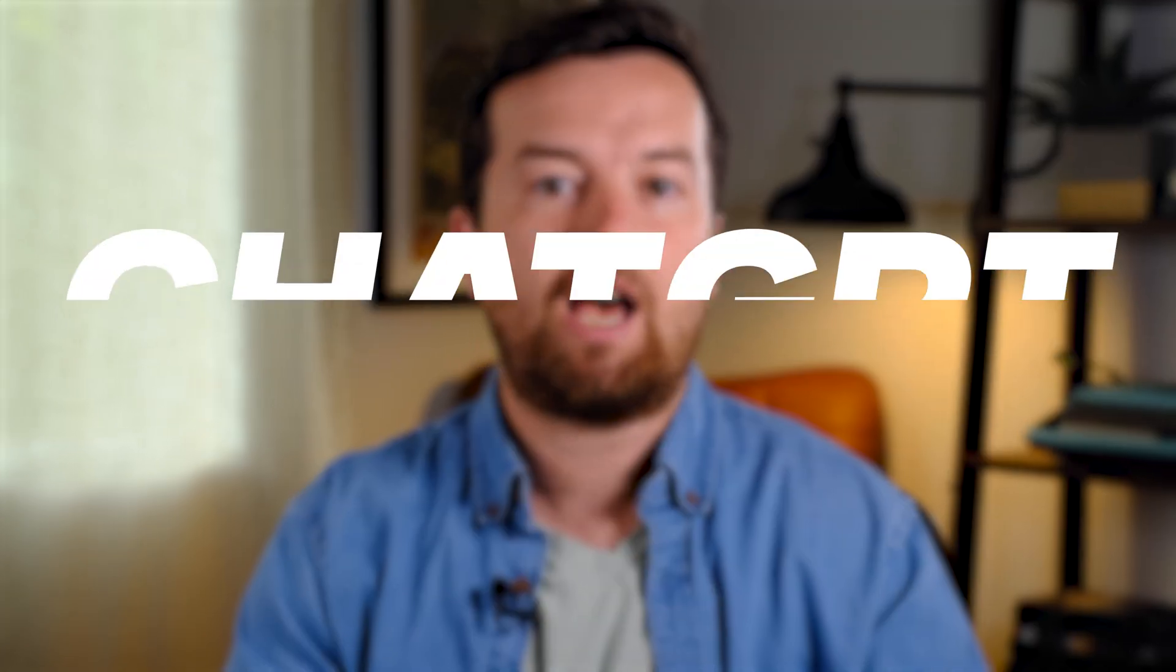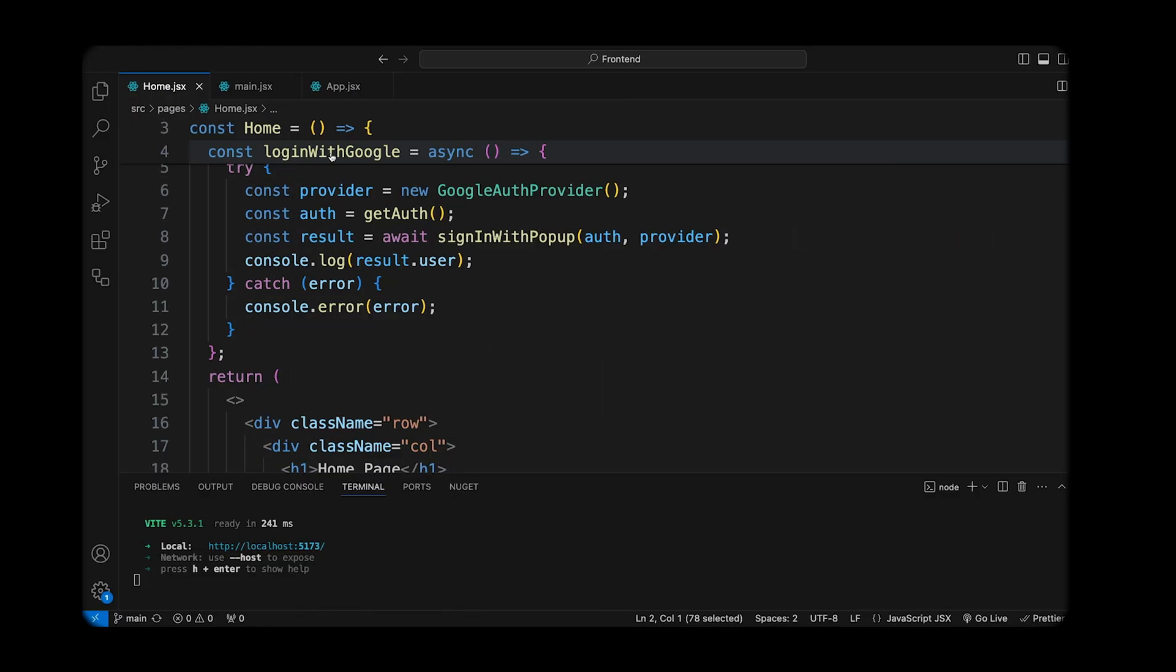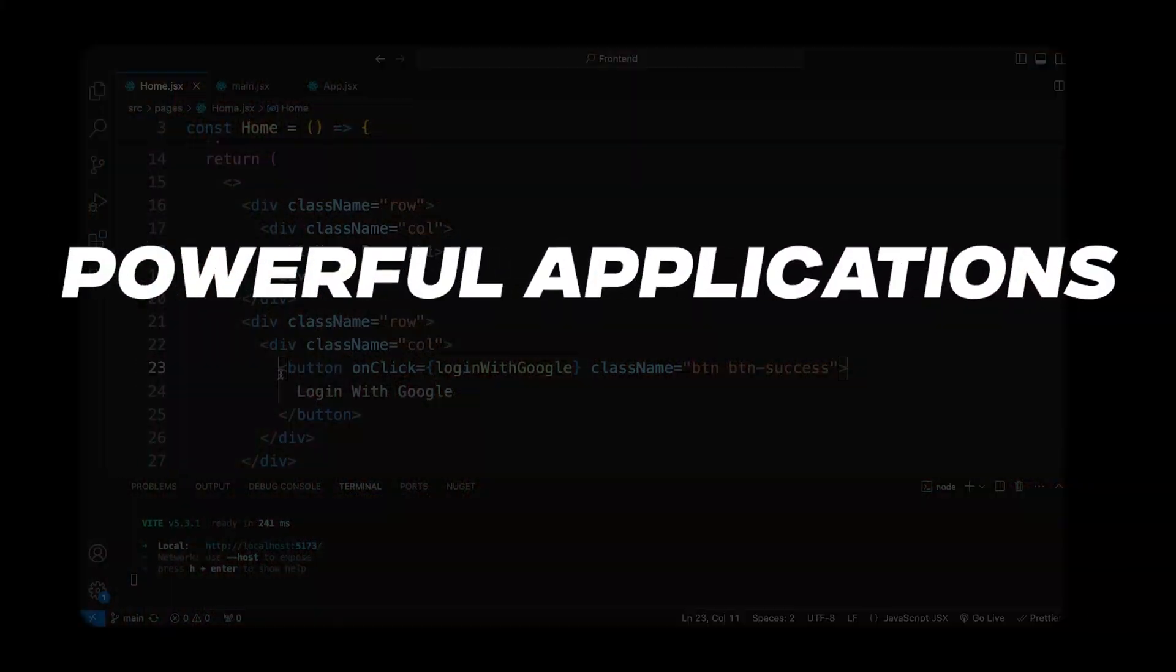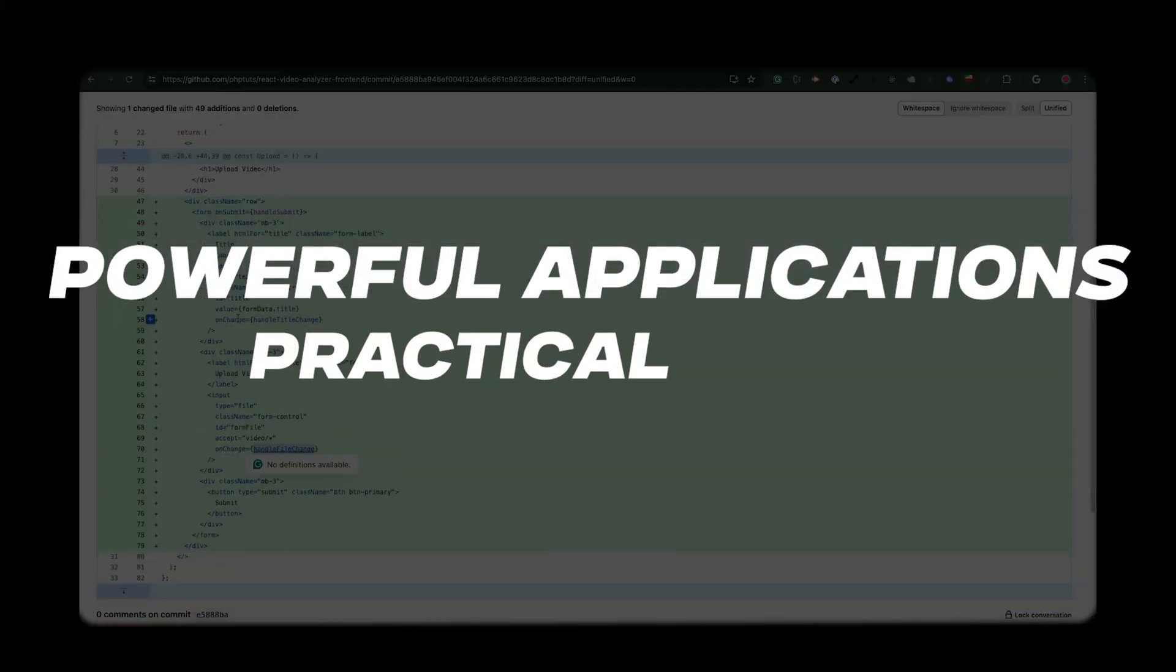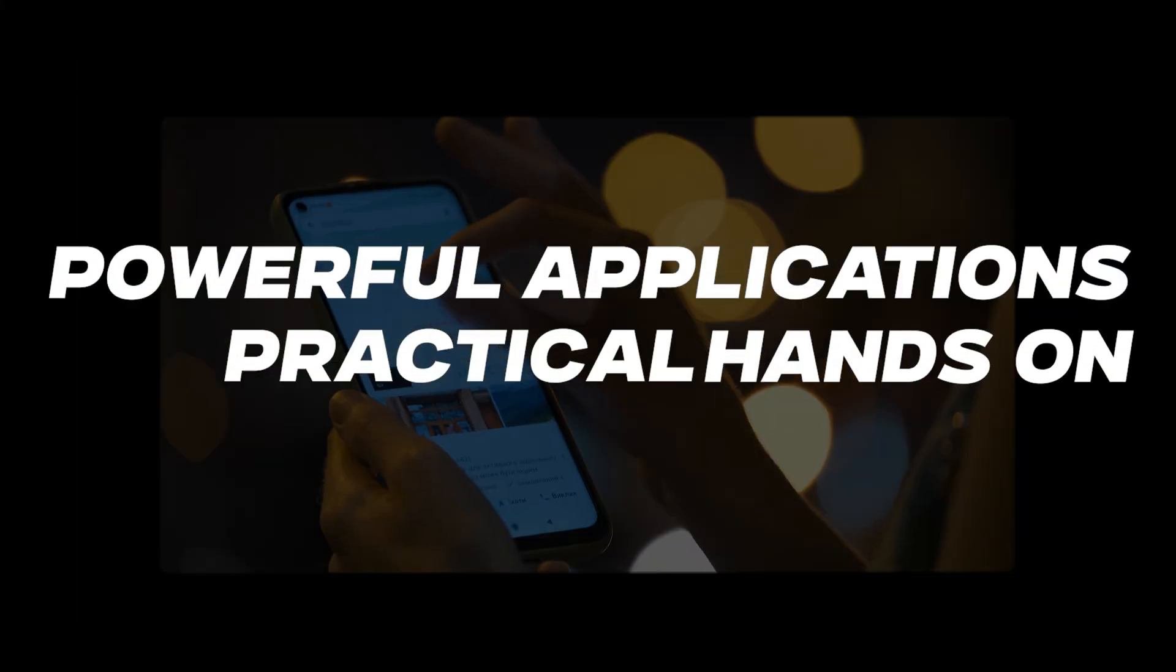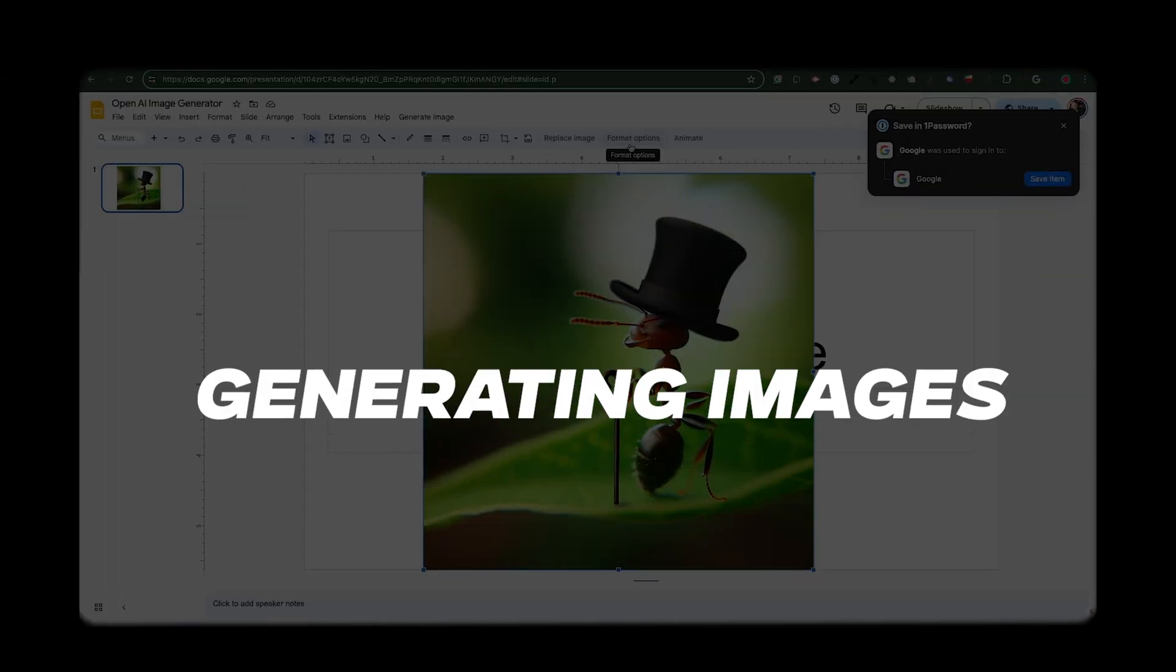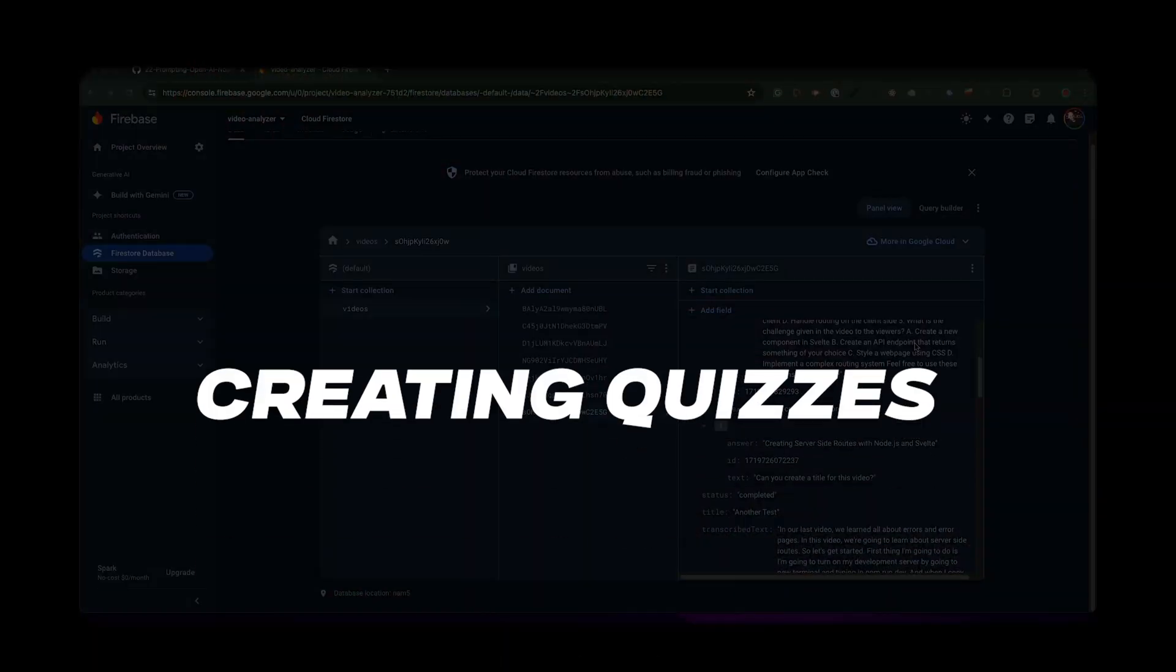You'll start by learning the essentials of the ChatGPT API and learn to combine it with Google's powerful applications through practical, hands-on projects that include things like generating images for Google Slides, analyzing data in Google Sheets, and even creating quizzes from videos uploaded to Drive.